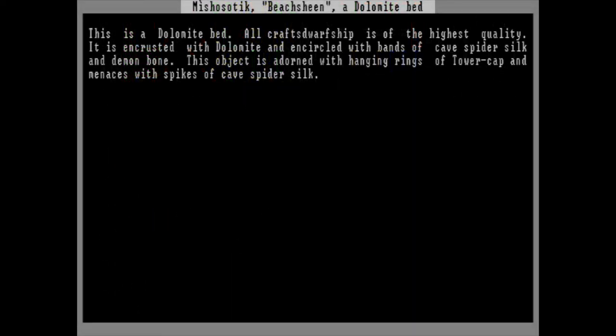An artifact has been constructed. Micho Sotik. Beach scene. A dolomite bed. This is a dolomite bed. All craft's dwarveship is of the highest quality. It is encrusted with dolomite and encircled with bands of cave spider silk and demon bone. The object is adorned with hanging rings of tower cap and menaces with spikes of cave spider silk. Judenhauer finishes his creation that's... wow. A bed. Made out of stone. That must be uncomfortable. Still, this is the most metal bed I've ever seen. The thing is covered with spiderwebs and the bones of slain demons. I have added it to his quarters since he's the one who made it. That still doesn't stop him from giving me nasty looks every time he passed me in the hall.